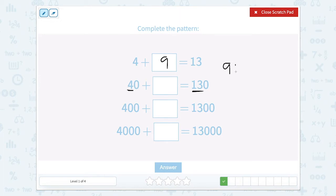Well, what is 9 tens equal to? We can skip count by 10: 10, 20, 30, 40, 50, 60, 70, 80, 90. So that would be 90.